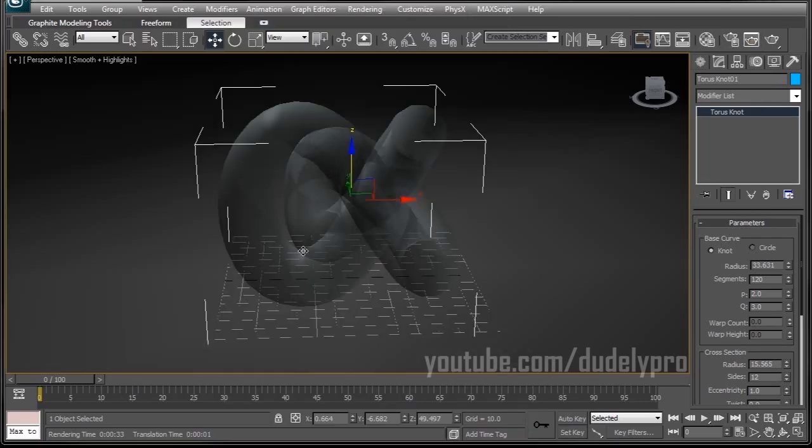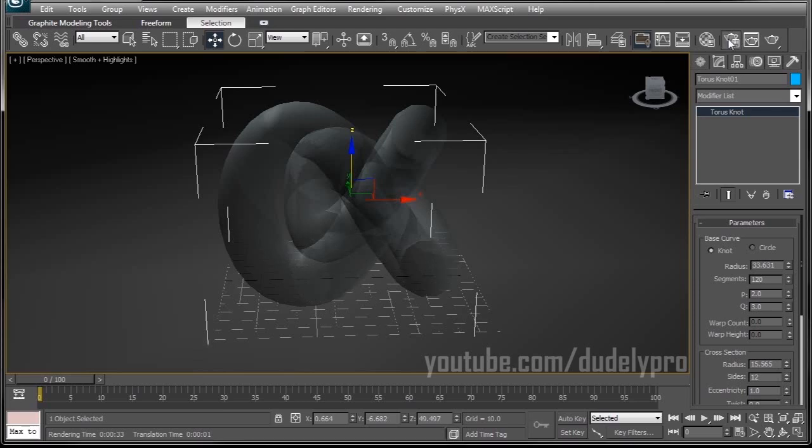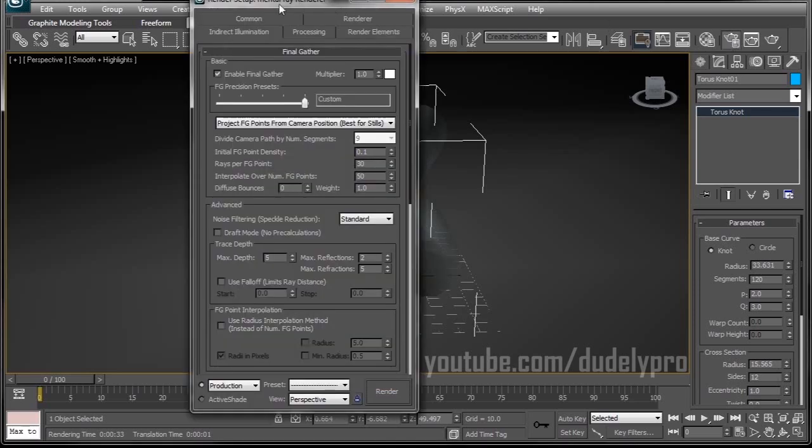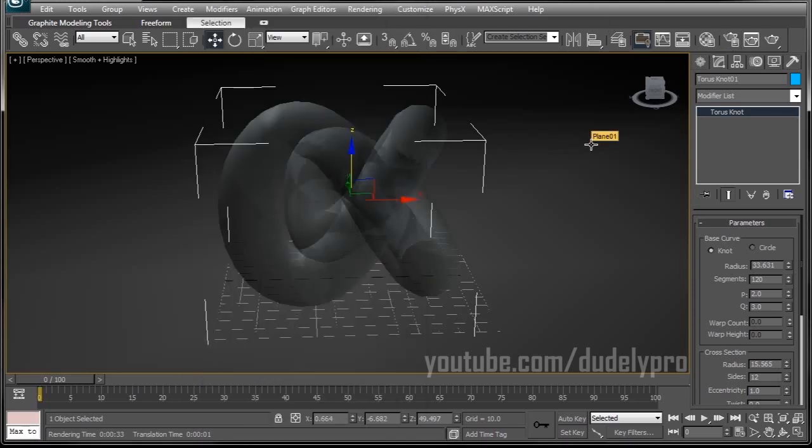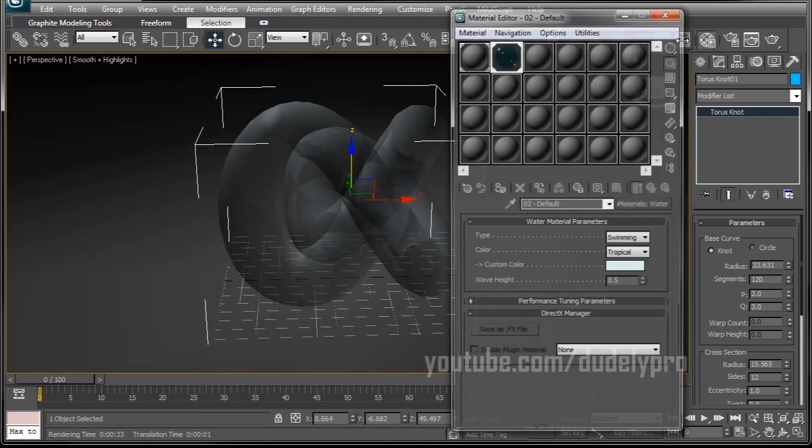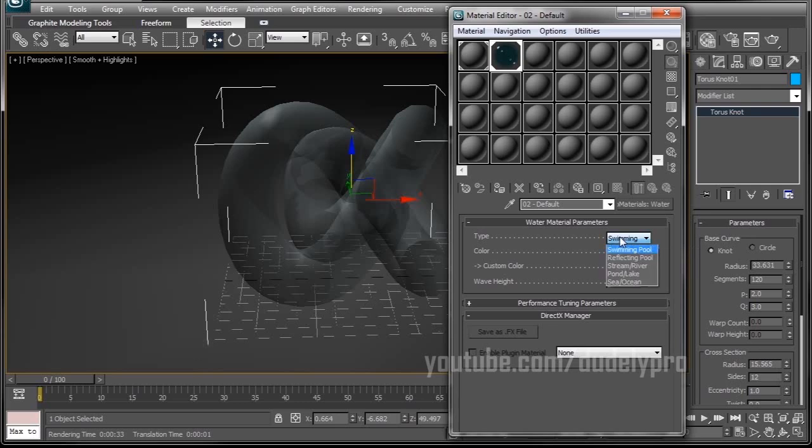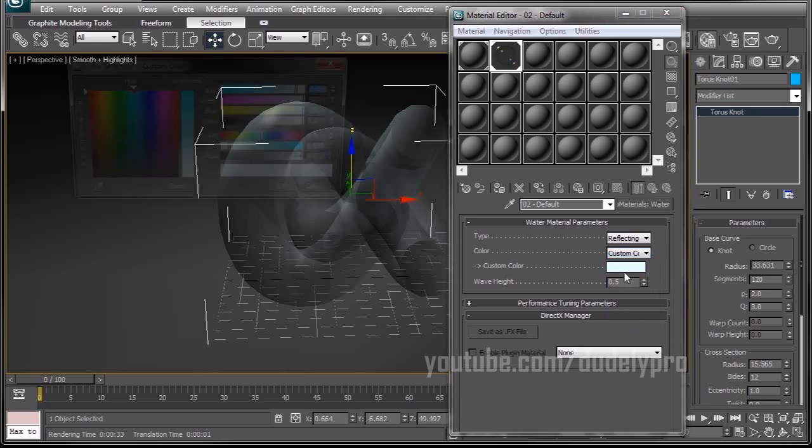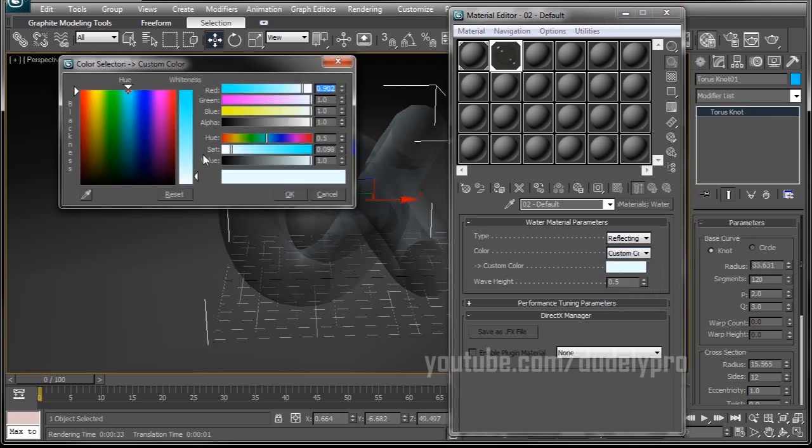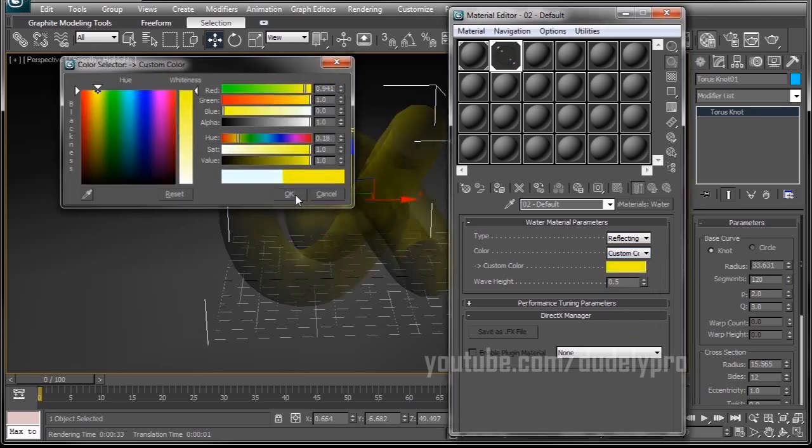Before we go, there's a few other fun things you can play around with. One is to change the color of your object, which will in turn change the color of your caustics. So we can go to our material editor and our glass and just change our color here to something like yellow.